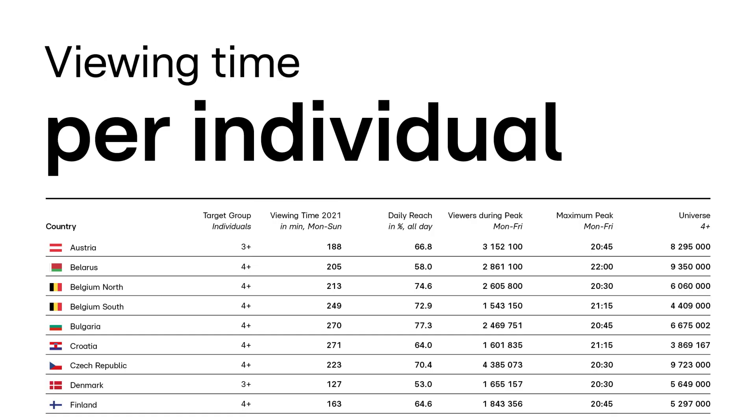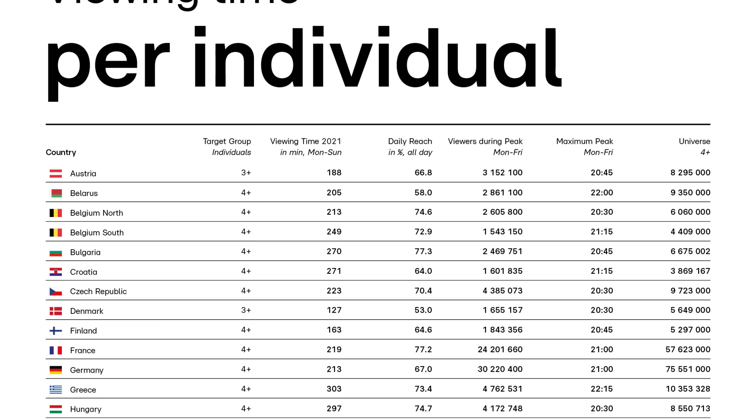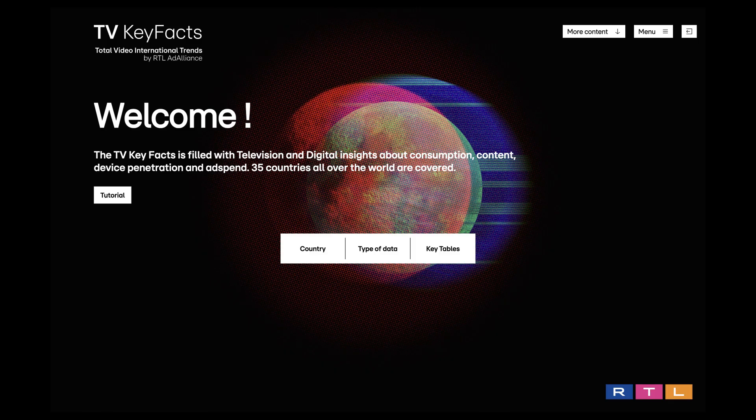Viewing time per individual, device penetration, top advertising sectors and advertisers, top single program, top sports.